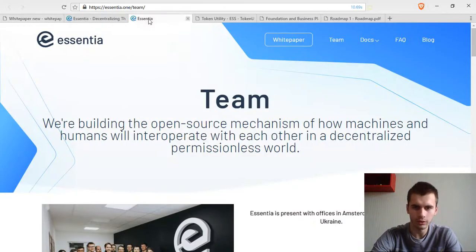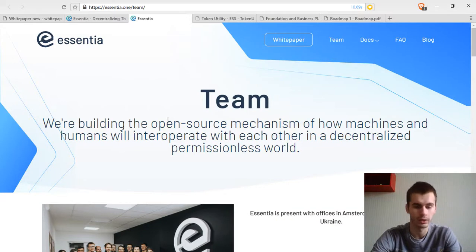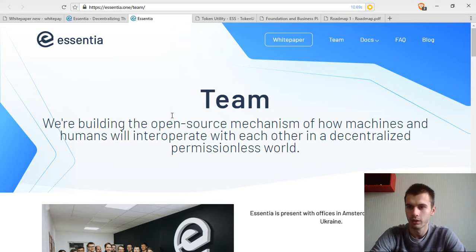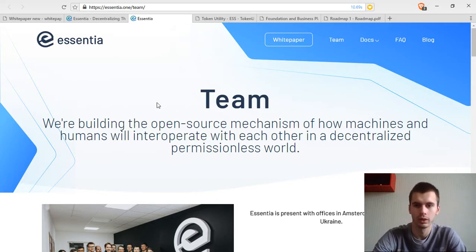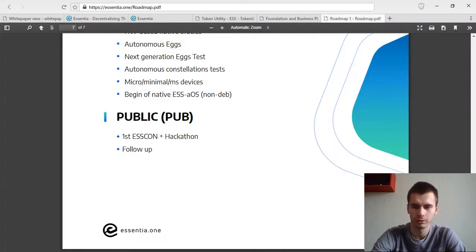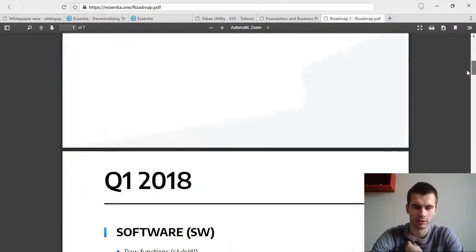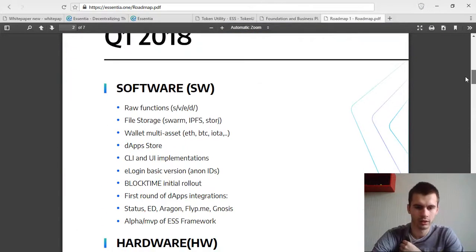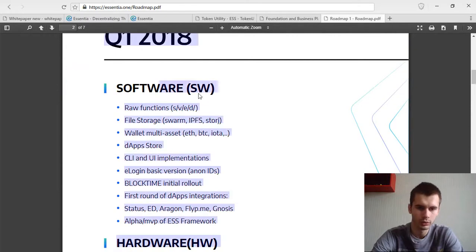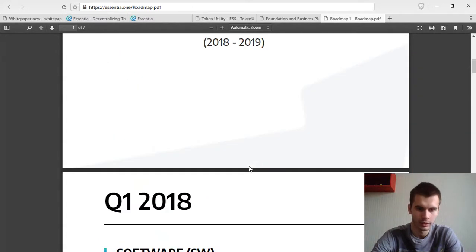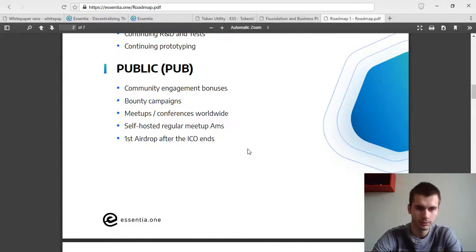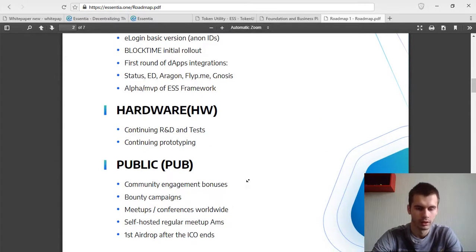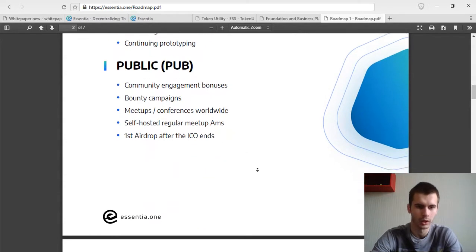The one problem is that they are not showing their GitHub. I was very interested in checking out their code and seeing how well they are doing. But from the roadmap, you can see that they're still in early beta. With software, there's alpha MVP of ESS framework. So in Q1 2018, with hardware prototyping, and for public, there's going to be the ICO in Q1.